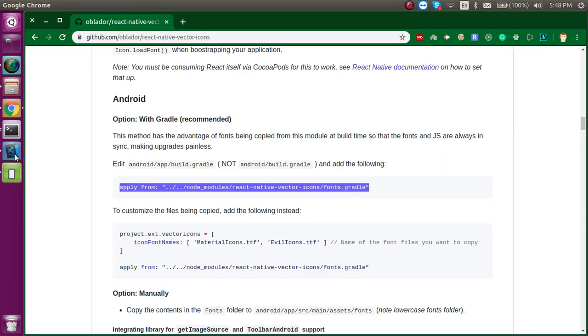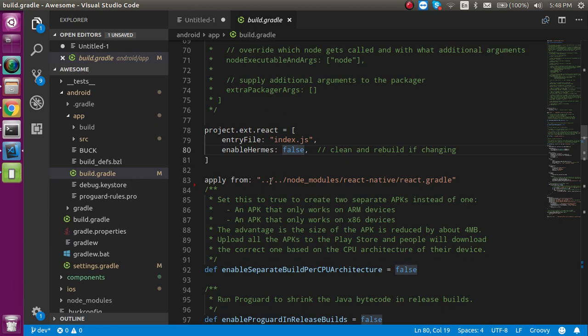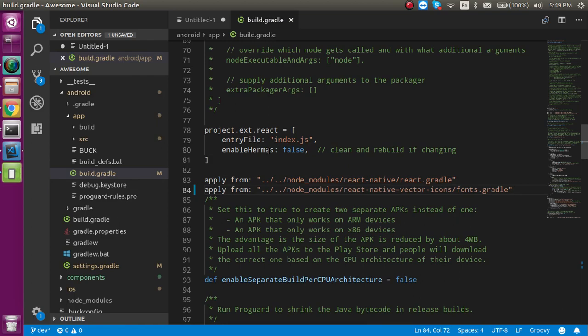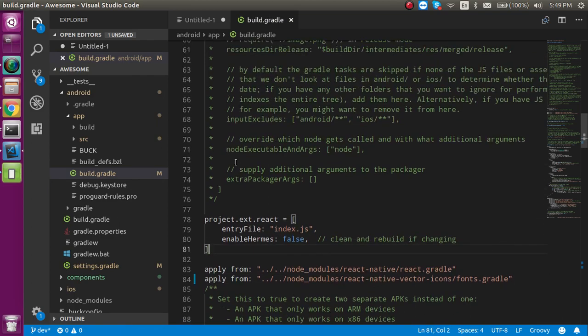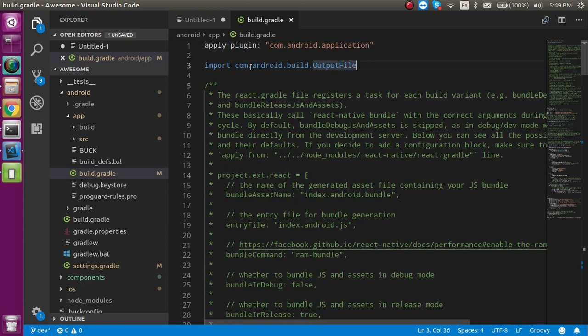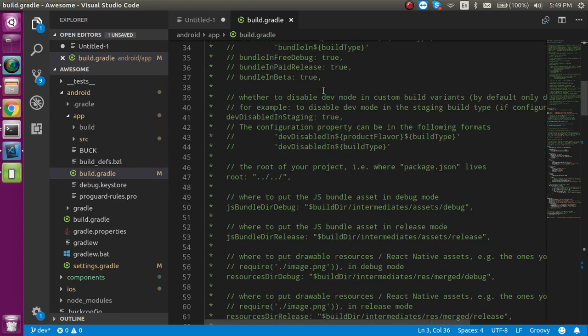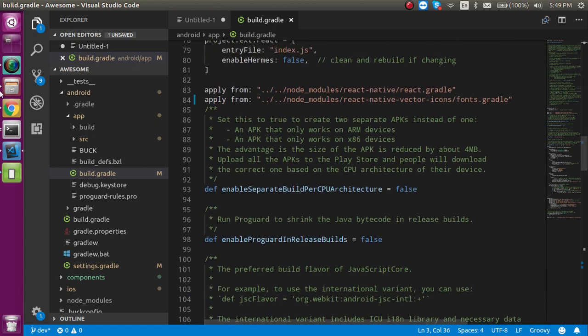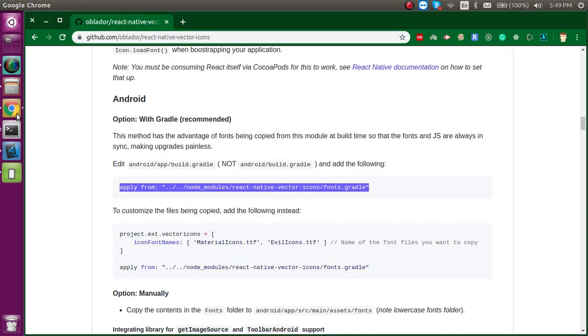The first change we have to make is to copy this file from here and directly paste it here. You can directly paste it like this. It should be on the top of your file, just after importing your project output files.